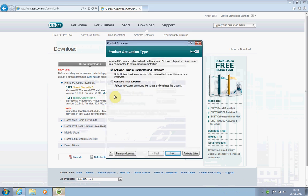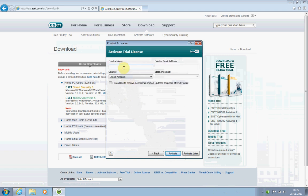Now it's going to ask if you want to activate using a username and password. For this purpose, we're going to activate a trial license, as I haven't purchased the full product. If you do want to purchase a license in the future, the purchase license button is just there. Click Next. It asks you to type in your email address, then confirm it. Select United Kingdom, and then click Activate.